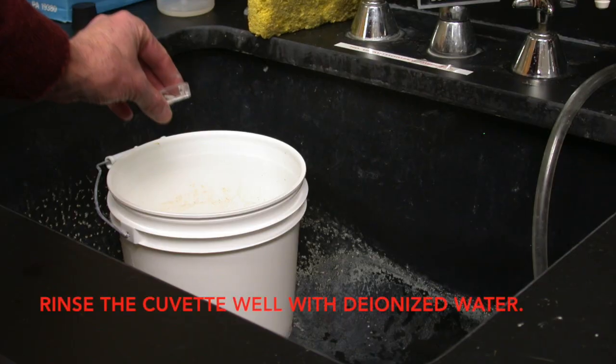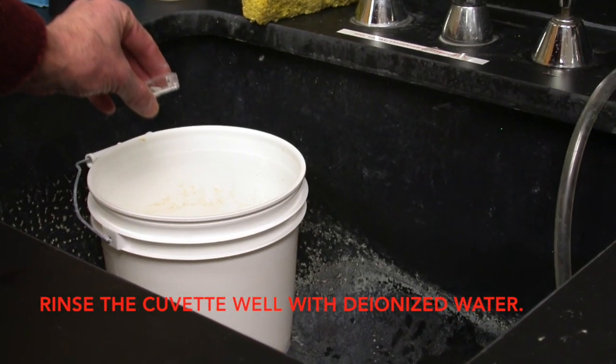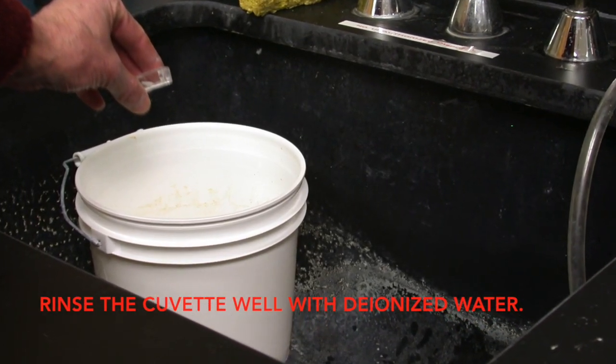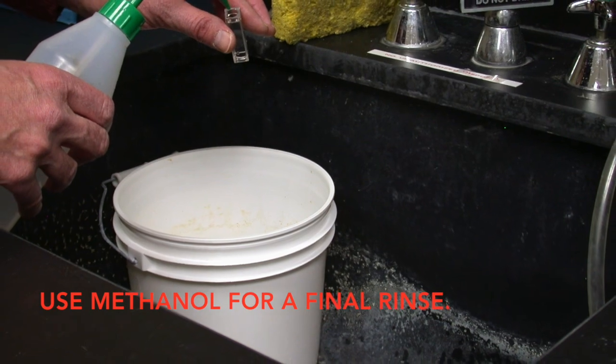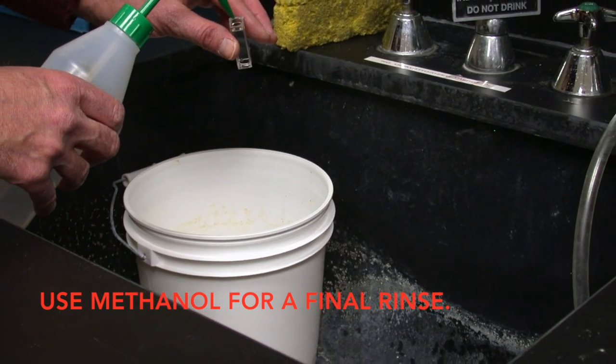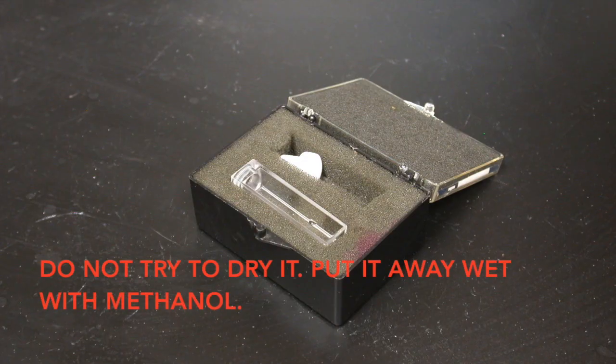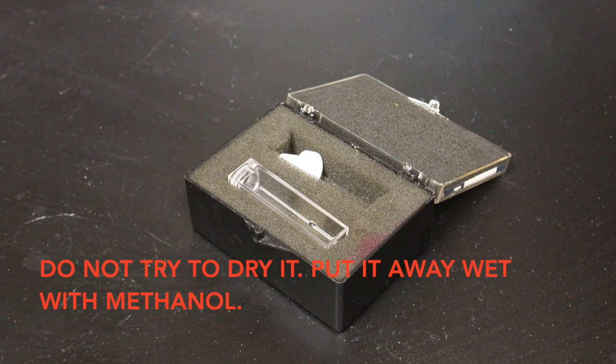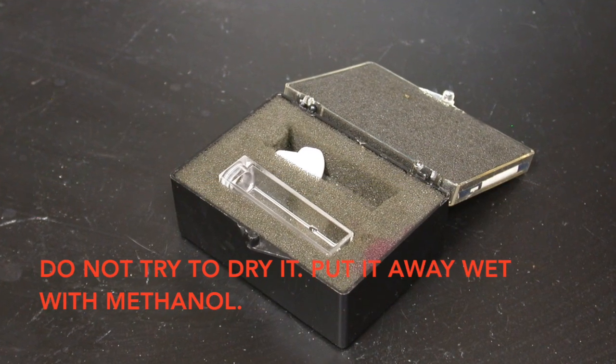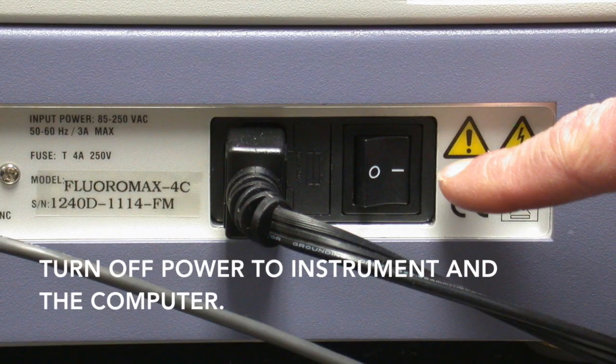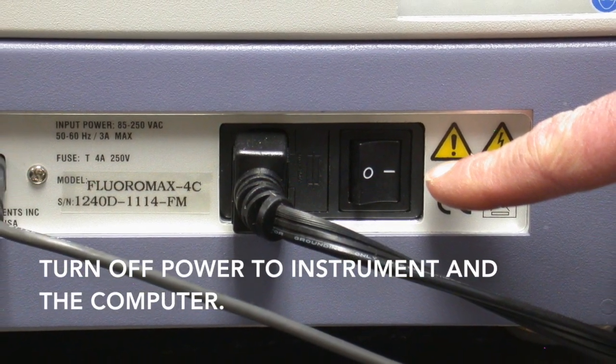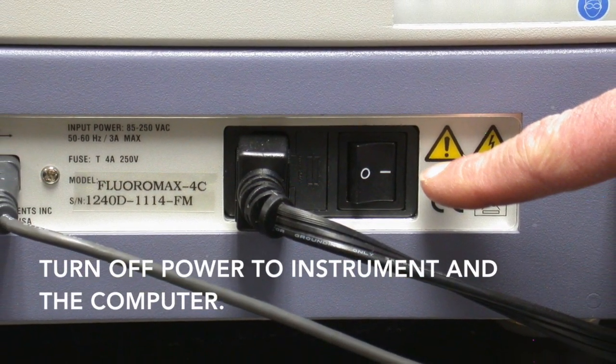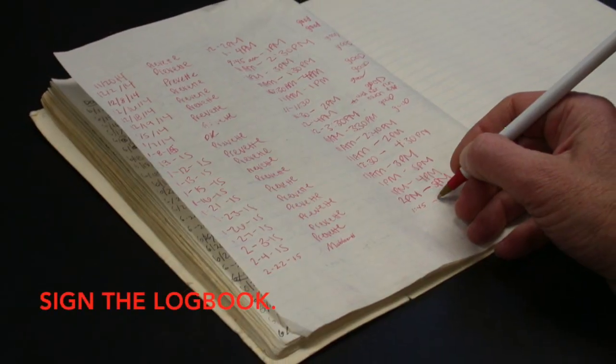At the end of the day, clean up the cuvette by rinsing it with deionized water several times. Do a final rinse with methanol and then you can put that in the box wet with methanol. Remember to turn the power on the instrument and the computer off and sign the log book for your time.